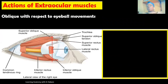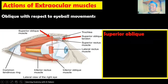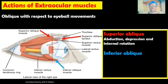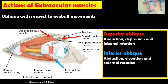For the oblique muscles: the superior oblique, after passing through the trochlea and being directed laterally and posteriorly to insert on the posterior half of the eyeball, is involved in abduction, depression, and internal rotation. The inferior oblique, which emerges from the medial side of the orbit, crosses the floor, and is directed laterally and posteriorly, is involved in abduction, elevation, and external rotation of the eyeball.